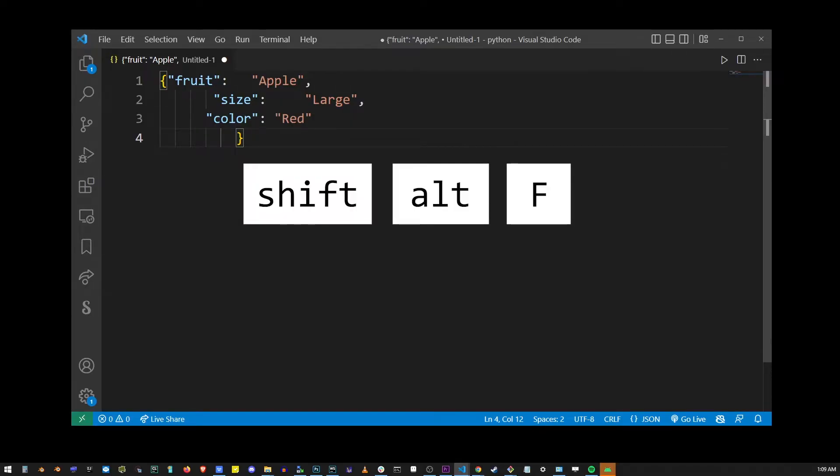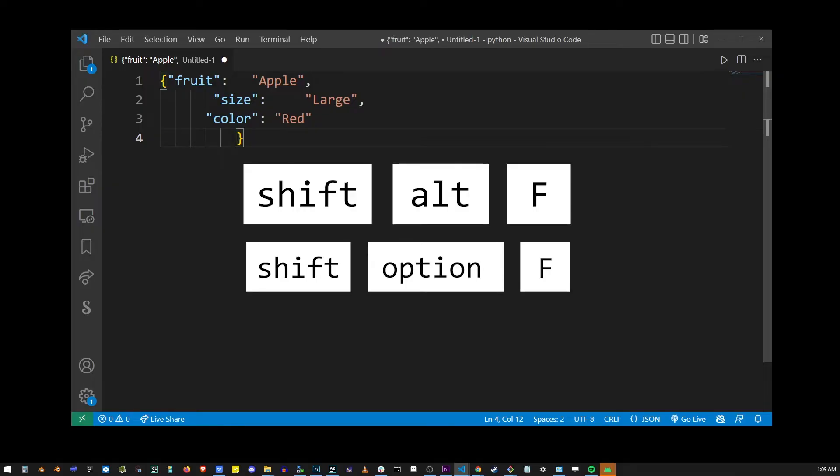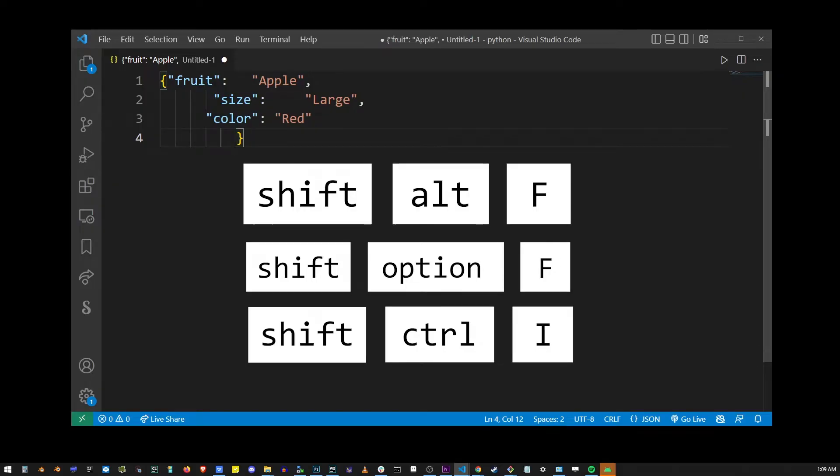Press Shift Alt F on Windows, Shift Option F on the Mac, or Shift Ctrl I on Linux.